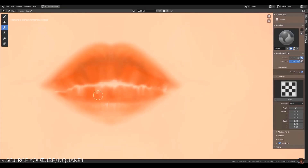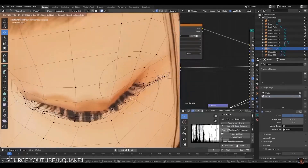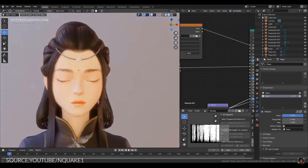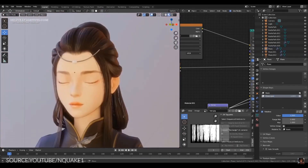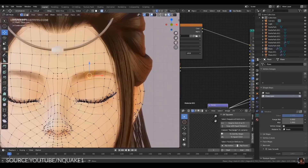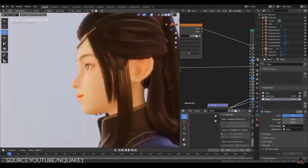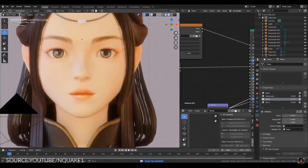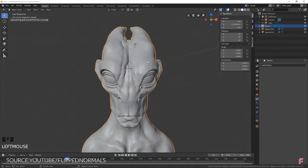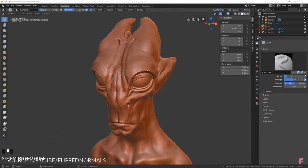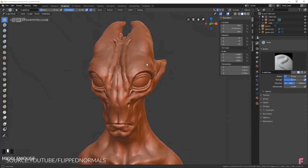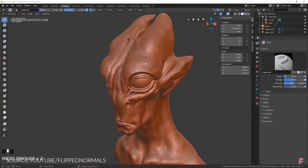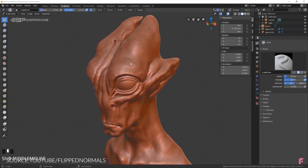One important difference between video game or film character modeling and 3D print character modeling is that a 3D printed character cannot benefit from visual techniques like smooth shading or baking normal maps to a low-poly model. All details must be present in the geometry itself, meaning a detailed organic 3D print model will be far heavier in poly count. A high-resolution game character might be around 20,000 to 80,000 polygons after retopology, whereas a detailed 3D print character might be 20 to 30 million polys before decimation and 500 million to 1 billion polys when sent to the printer.